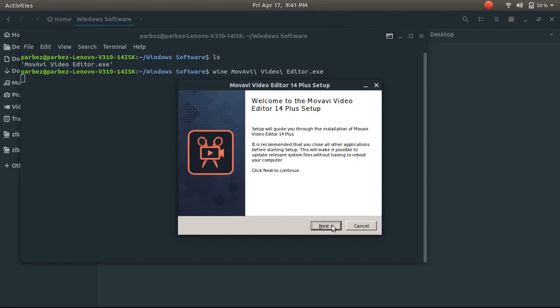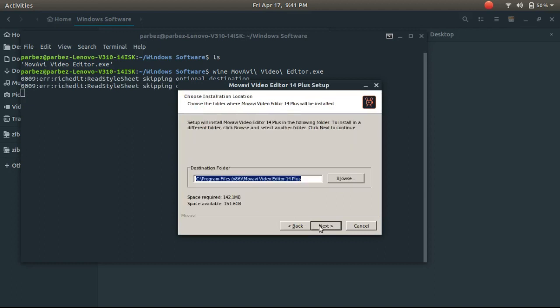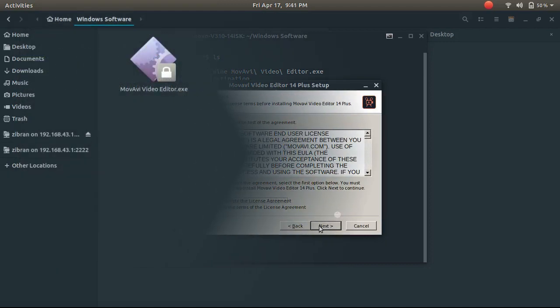As you can see, the installation for the software has started, just like any Windows software installation. Click next and install it, just like you would install a software on any Windows computer. Once installed, open the application.